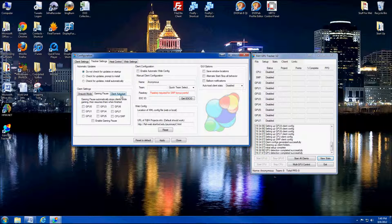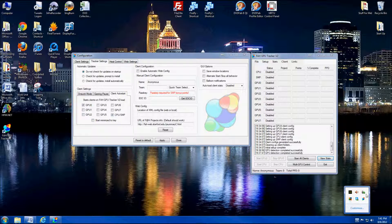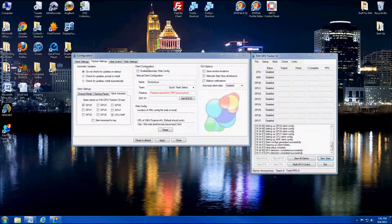The client auto start — I always go ahead and set auto start so as soon as the Tracker V2 client opens it auto starts those clients. You can set it to only start the GPU or only the CPU automatically, or both. In my case I'll pick both. If you want it to start minimized to your system tray you can do that, so when it starts up it just pops up in your system tray and you won't see the client itself.